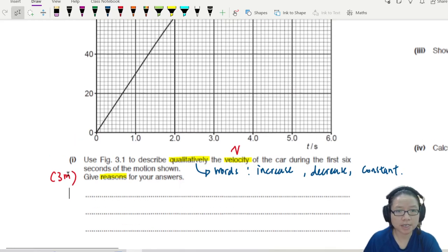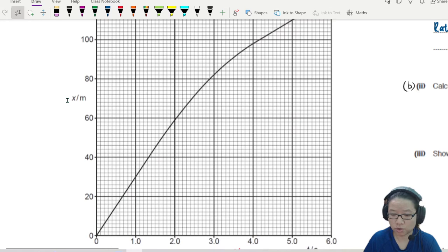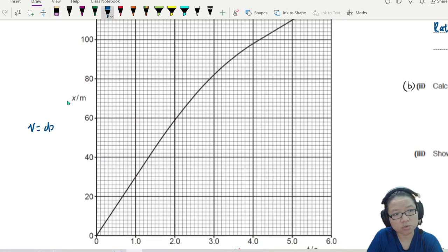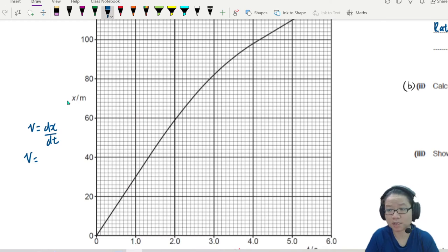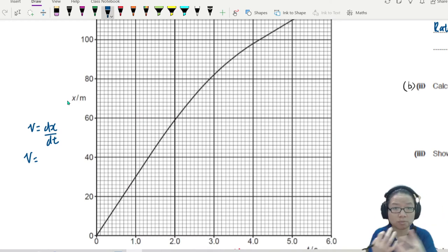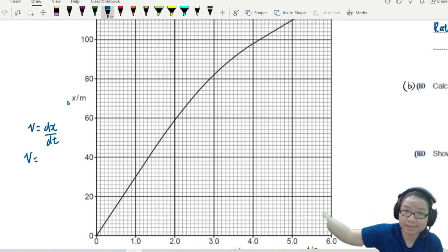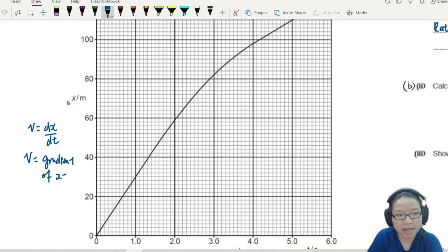For velocity, we are trying to relate v to the displacement graph. If you remember the definition, v is equal to dx/dt. So when you want to talk about velocity, it will be the rate of change of displacement — x and s are interchangeable. So velocity corresponds to the gradient of the x-t graph.